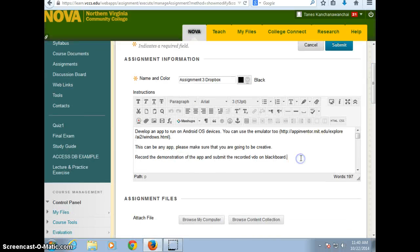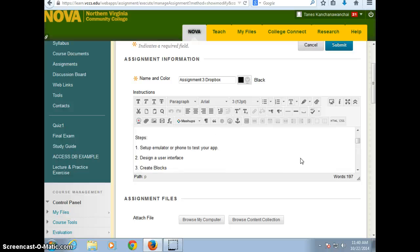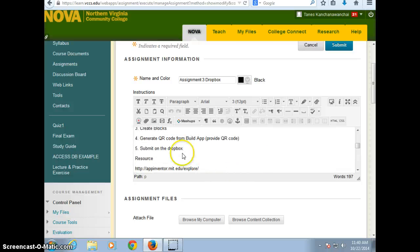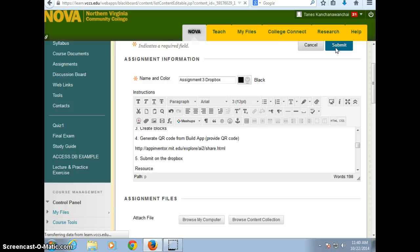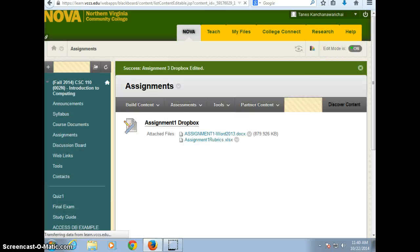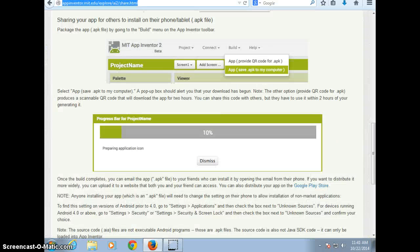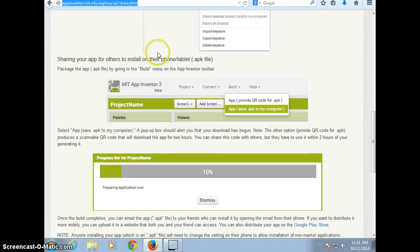We talked about how to create. We need to generate the QR code or build, right? So this instruction is right there. I'm going to update that. And how to do that? The link is here.